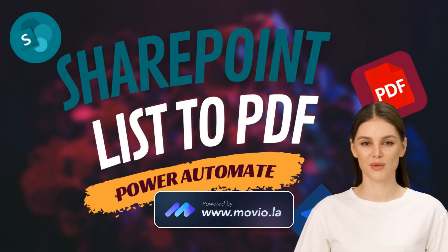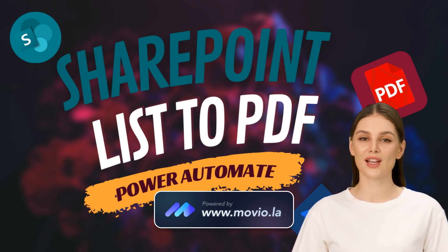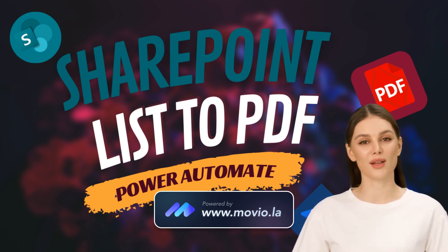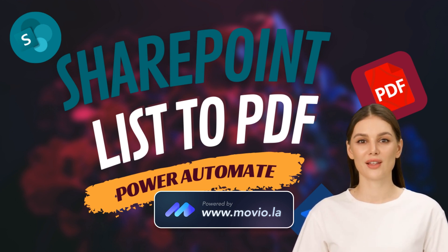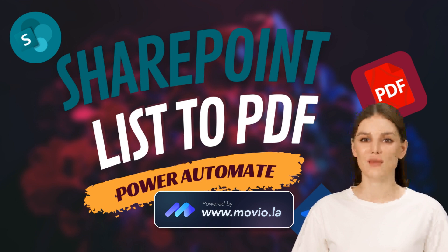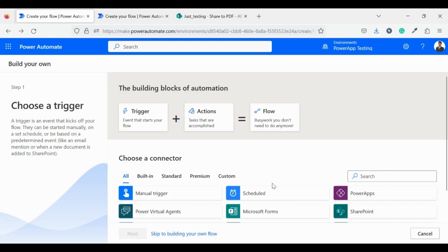Welcome developers, my name is Anju Chaudhary. Today we will discuss how to create a PDF from a SharePoint list. But before that, hit the subscribe button as we are very near to creating a family of 5k developers. Let's get started.